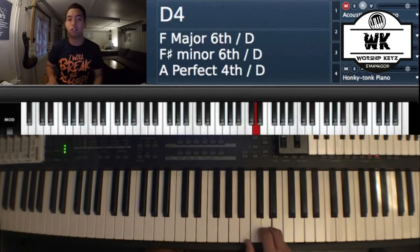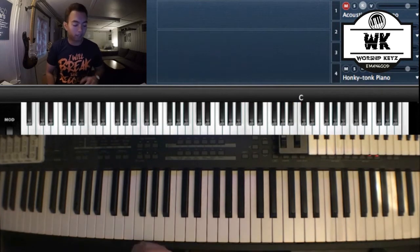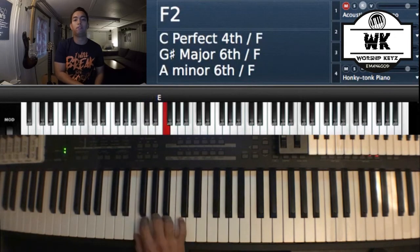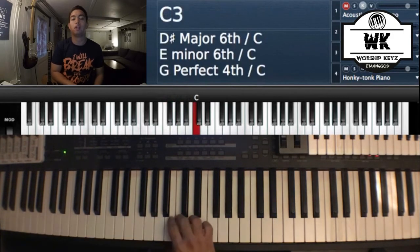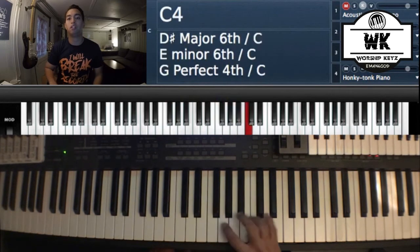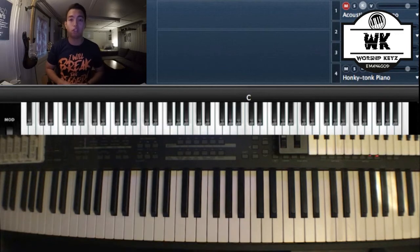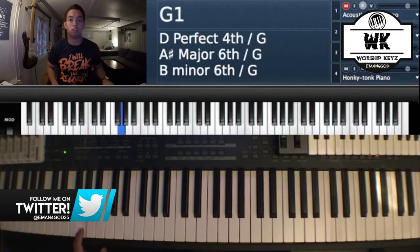Going on: D, E, F, G, A, B, C. Once again from C — C, D, E, F, G, A, B, C — and then again C, D, E, F, G, A, B, C. So using all the white keys, if I ask you where is G, you have to be able to locate the G root note. That's G here, this is G, and this is G.